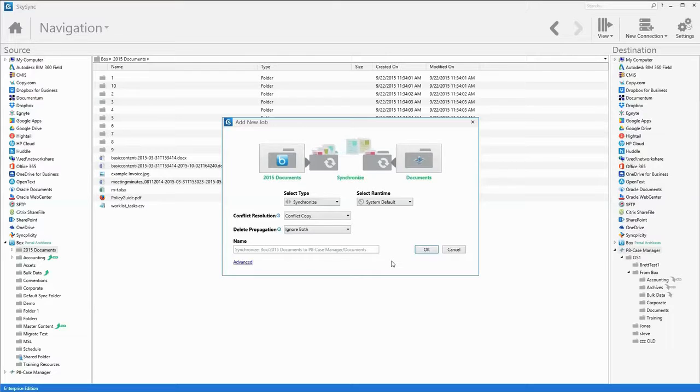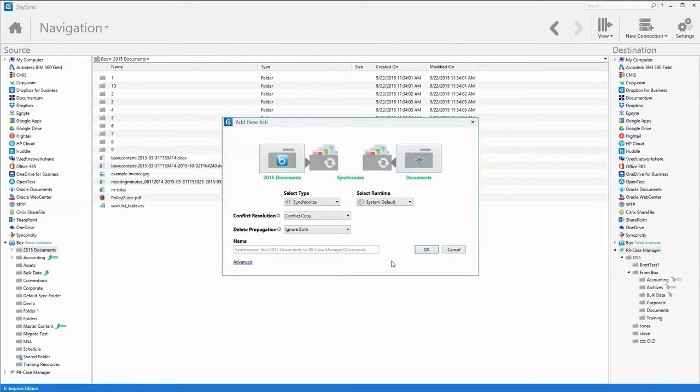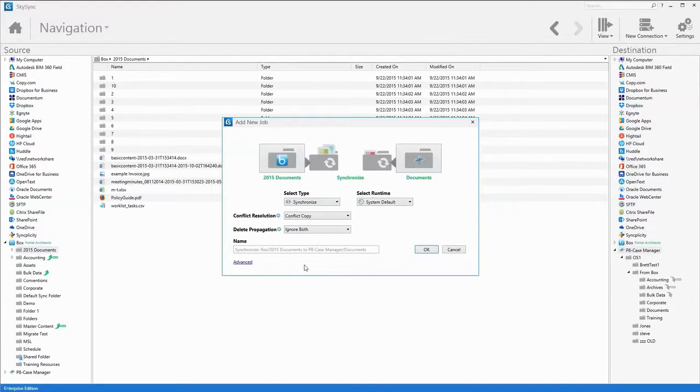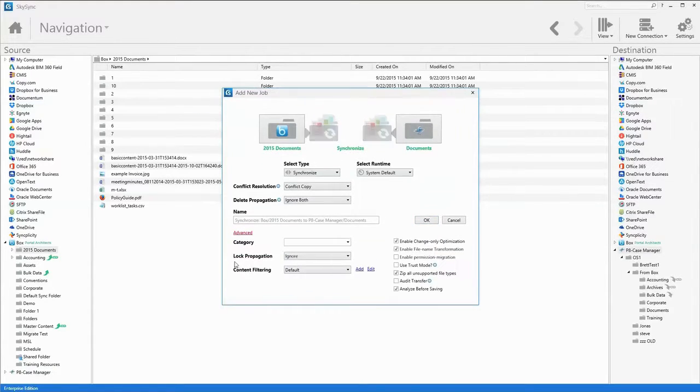With SkySync's default settings, the job will execute successfully. However, the system admin also has myriad settings to tune the job to their specific use case scenario. To access additional job settings and options, click on Advanced.